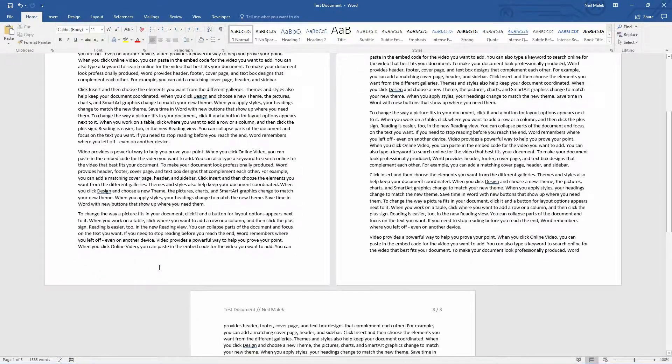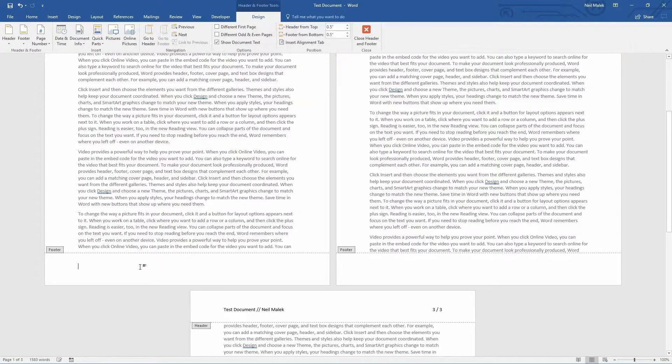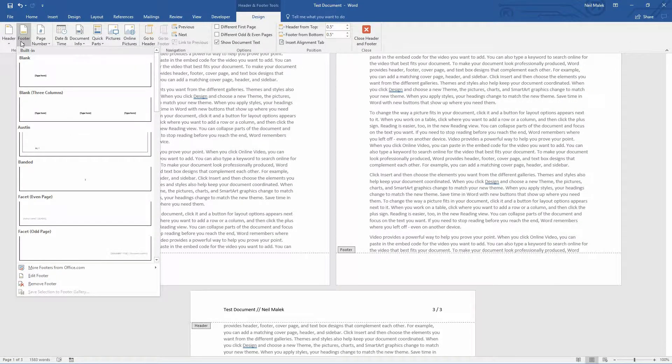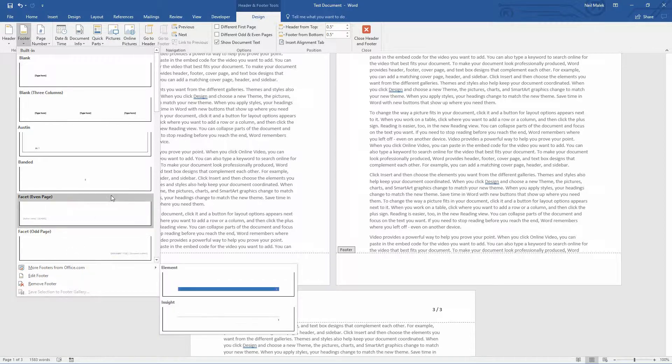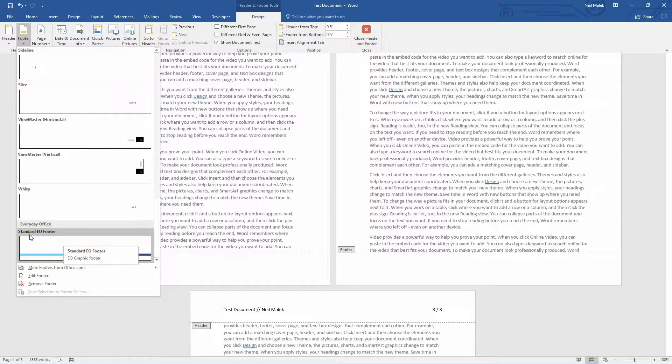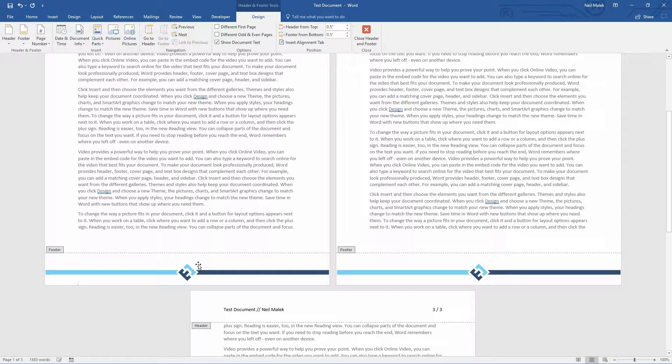And now the second part down here at the bottom, double-click into the footer, go to my footer drop-down menu, and choose the very bottom one, Everyday Office, Standard EO Footer right there. Click on it. There it is.